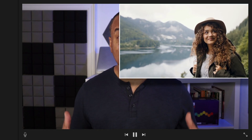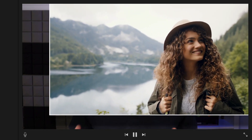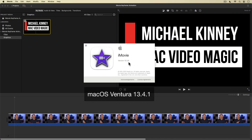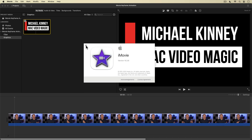I'm going to show you how to unlock a whole new world of animation possibilities using one of iMovie's more professional yet hard-to-find features. Here we are in iMovie — version 10.3.8 running on macOS Ventura 13.4.1 for your reference.